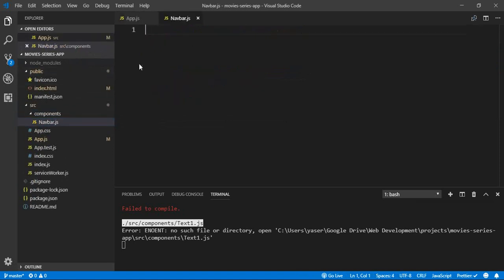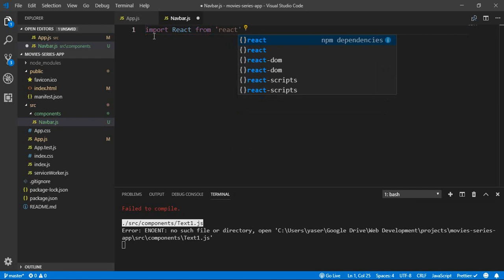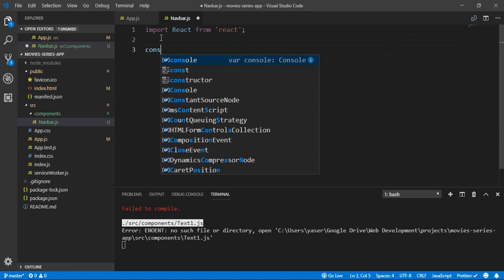For the navbar, we can use either a functional-based component or a class-based component. In our case, let's create a functional-based component. As you remember, first we start with importing React from 'react'. To save time, we can use some extensions that auto-create the basic structure and syntax of our components. In VS Code, there's an extension for that.